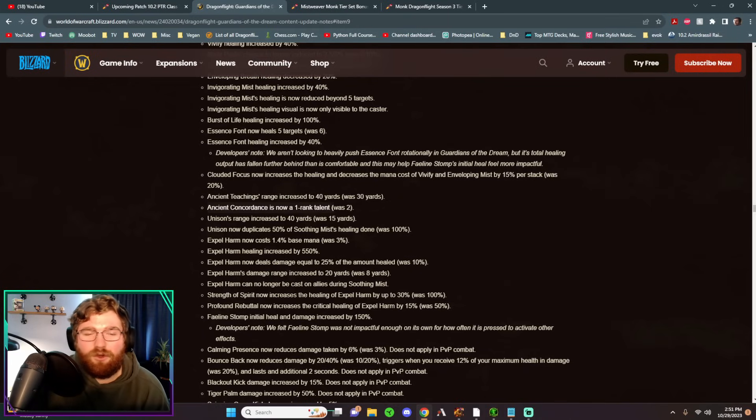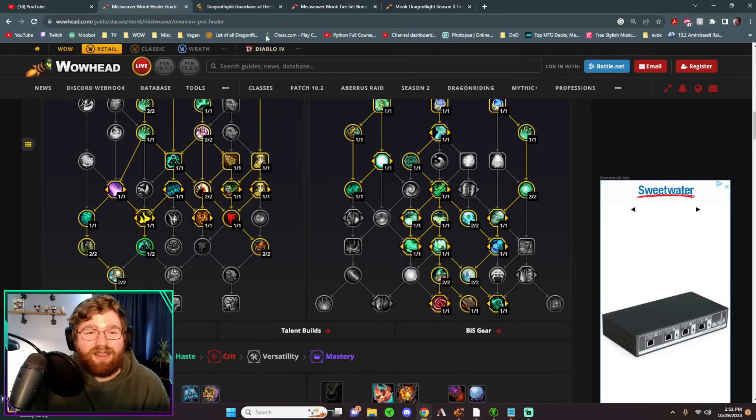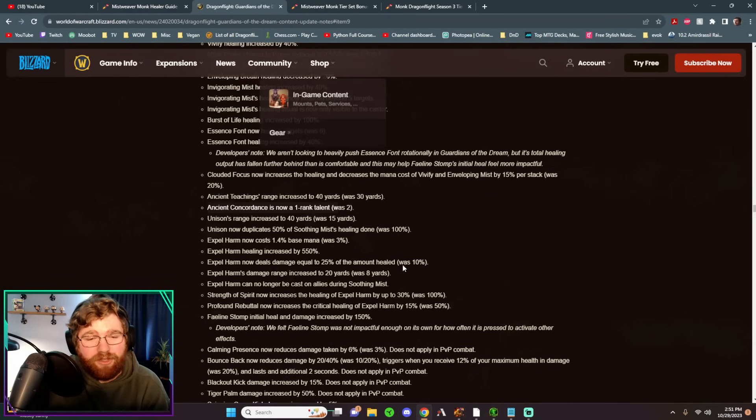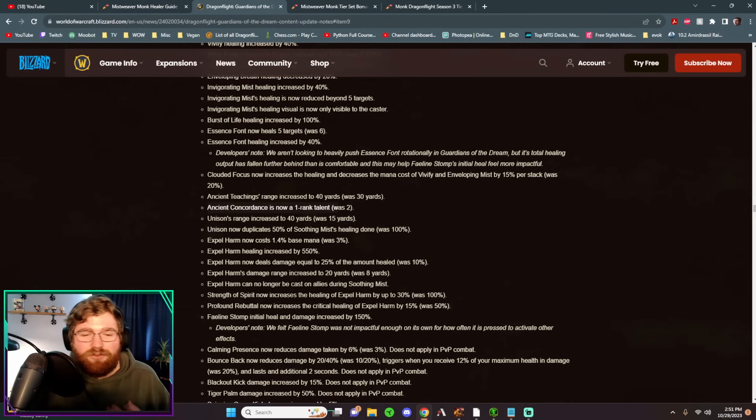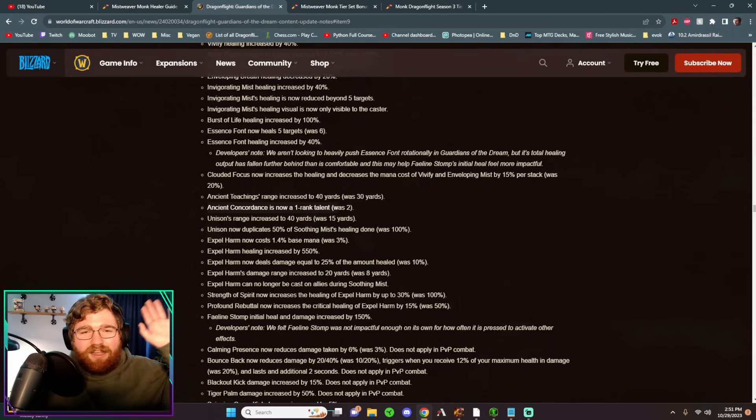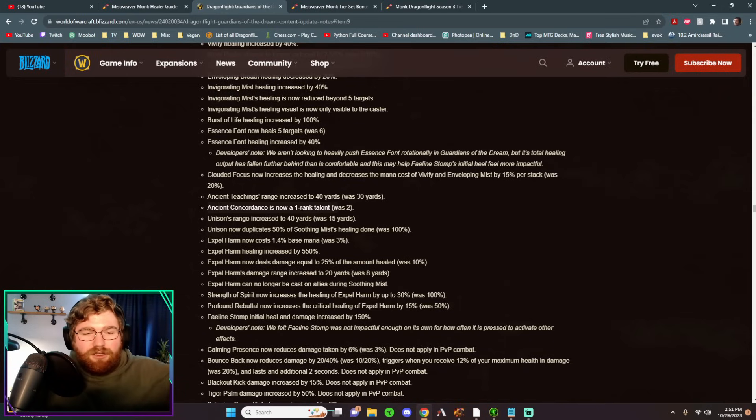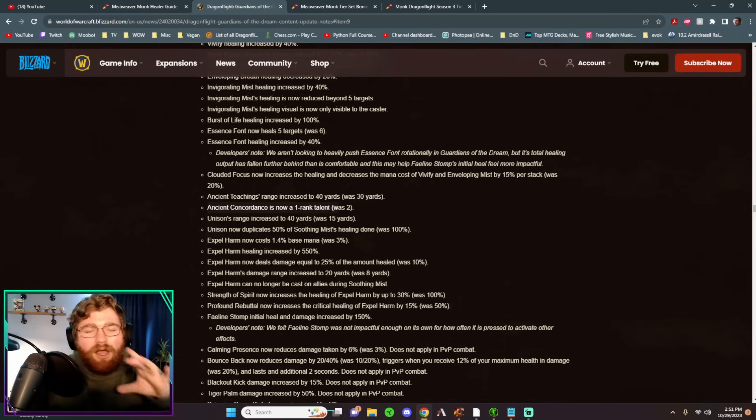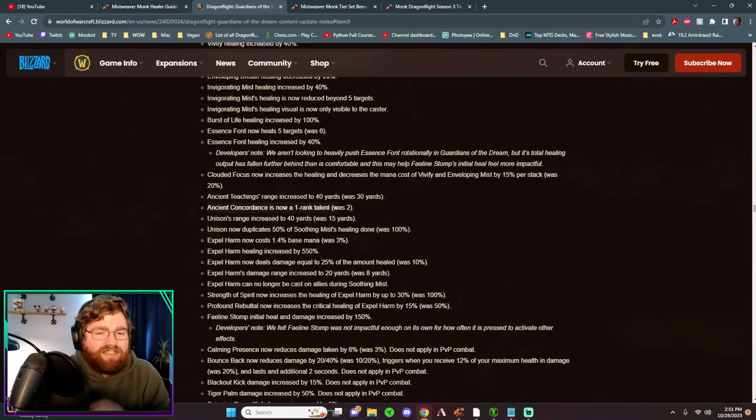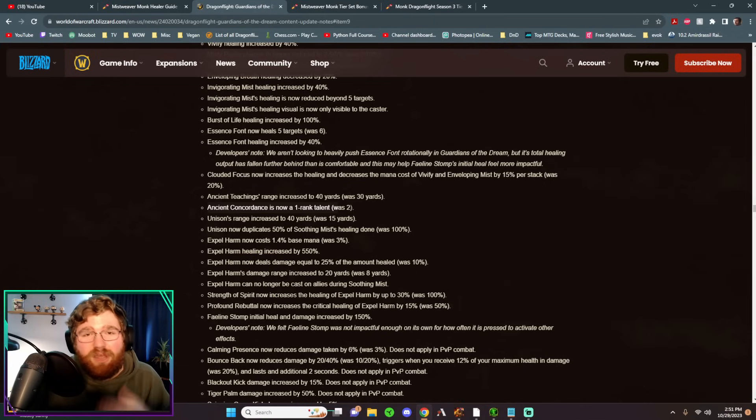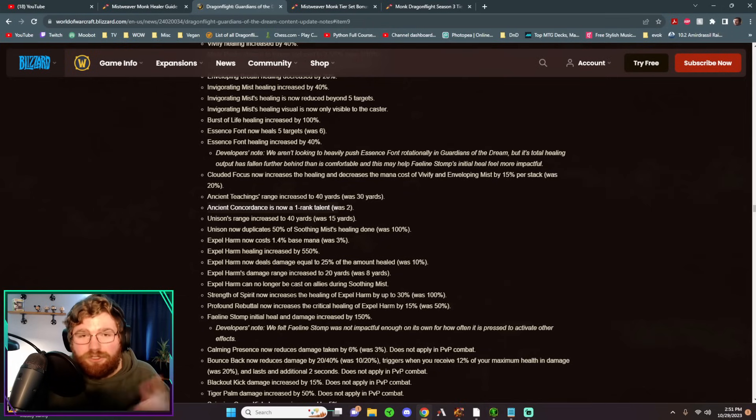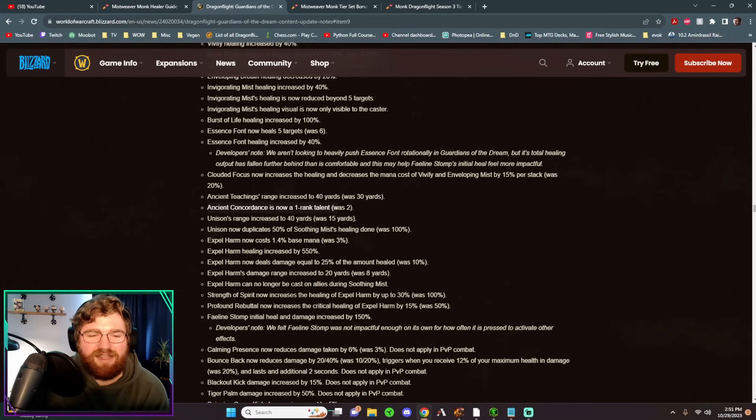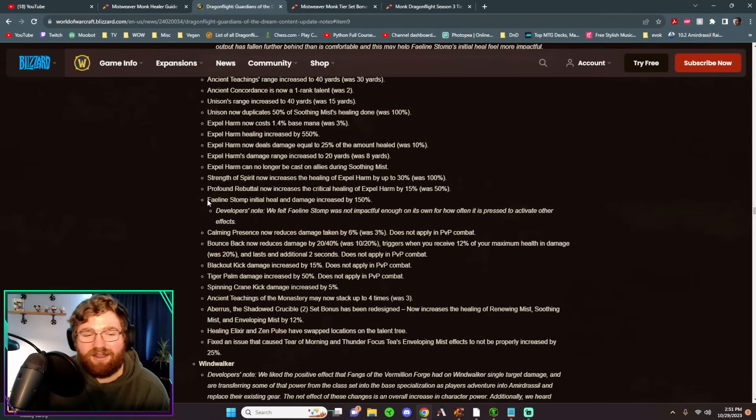And then on top of that, Ancient Concordance, which is this talent right here, it no longer needs two points. You now get the full value from just putting one point in there. This frees up another talent point. So we're getting a free talent point on all of the class tree, and then we're getting a free talent point to spend wherever we want on the bottom section of the Mistweaver tree. So great quality of life there. That's especially good in the Mythic Plus build because we do take Ancient Concordance and Mythic Plus. And then I've already touched on these Unison and Expel Harm changes.